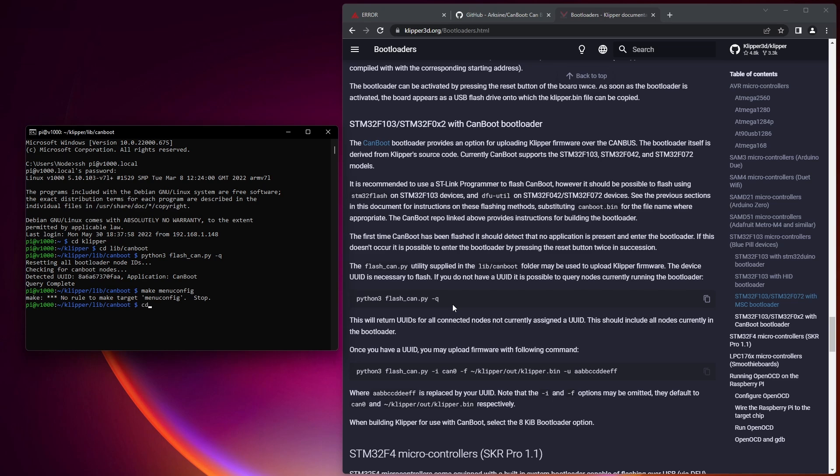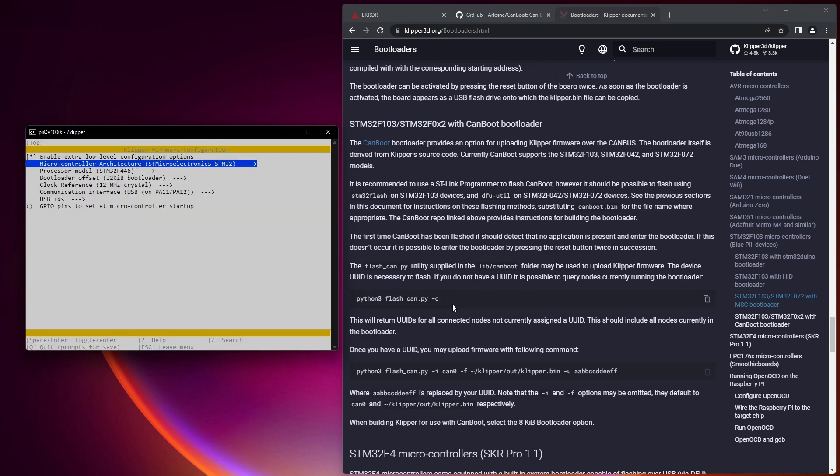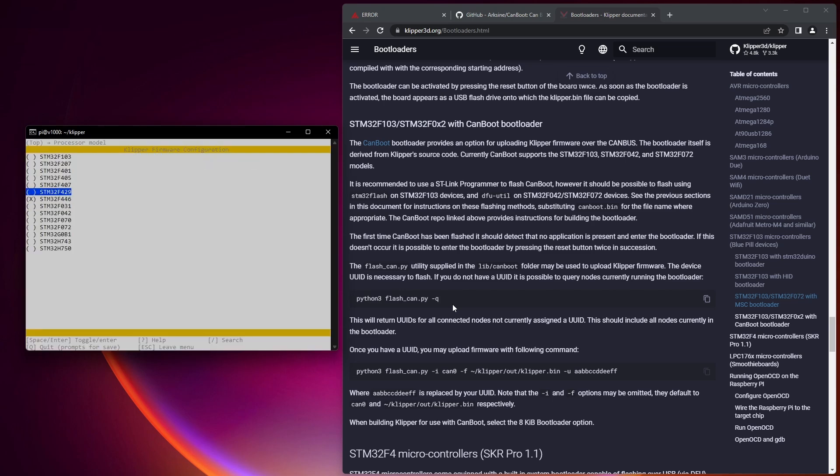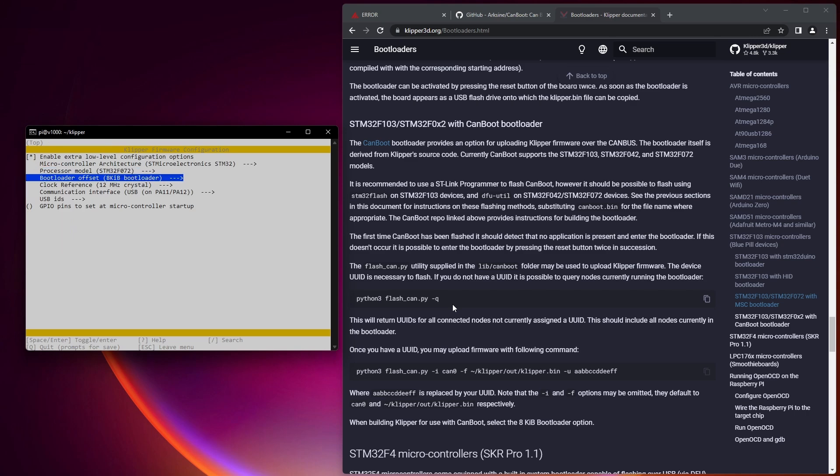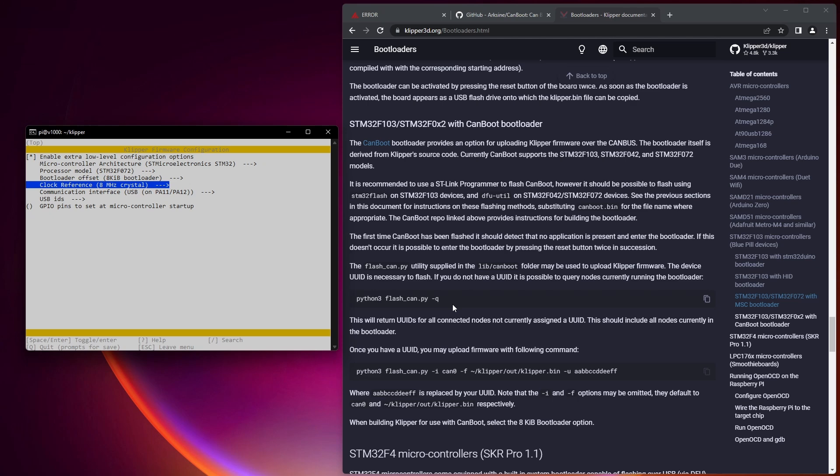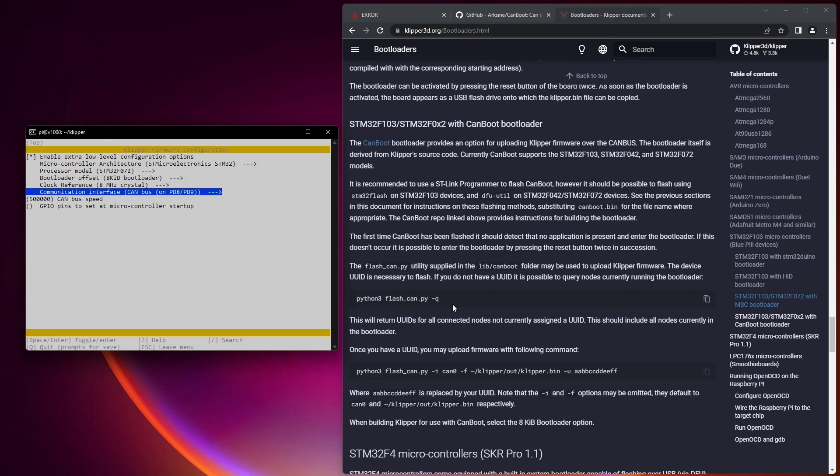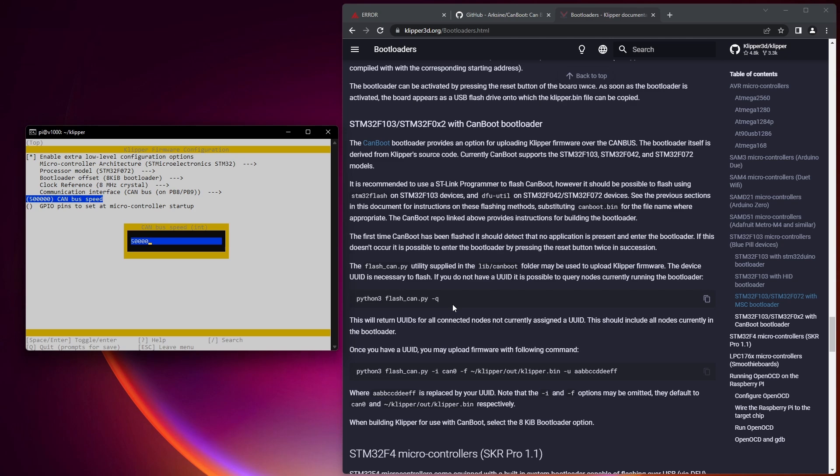So now we need to go ahead and create the file. So we're going to do cd klipper, make menu config, STM32. In this case, we're doing an F072. Again, the G0B1 is the alternate version. 8 kilobyte bootloader, which is correct. 8 megahertz crystal, CAN bus on PB9, and 250,000 for the bus speed.